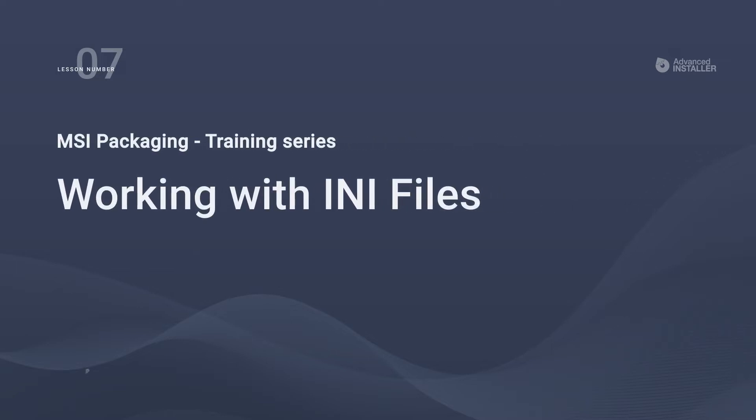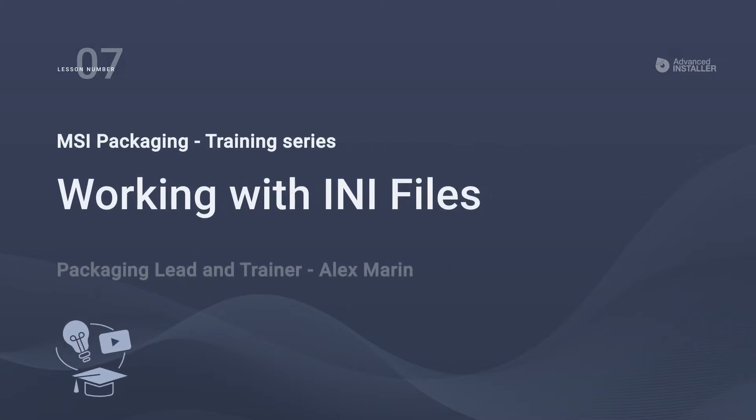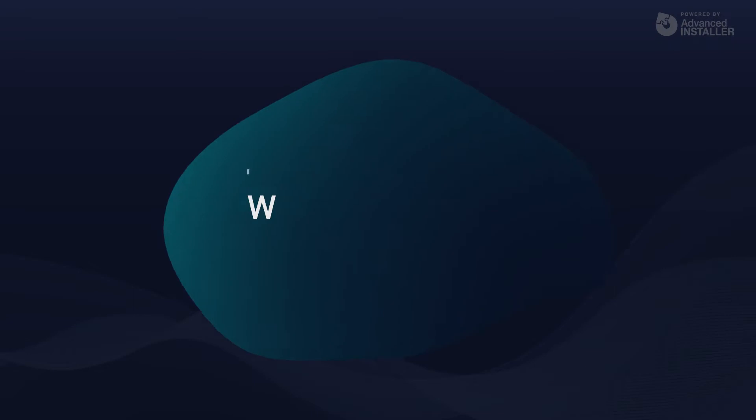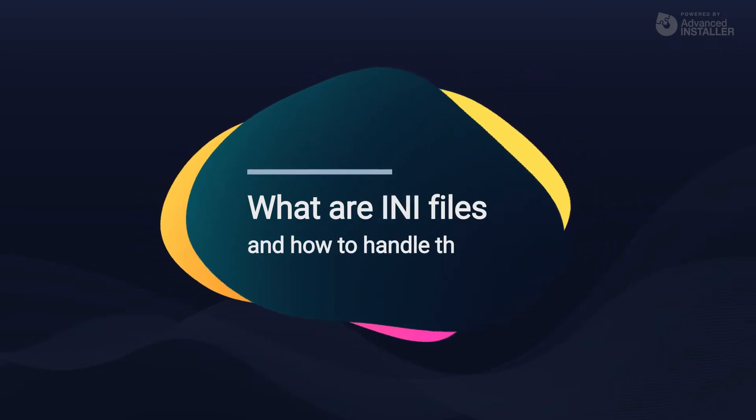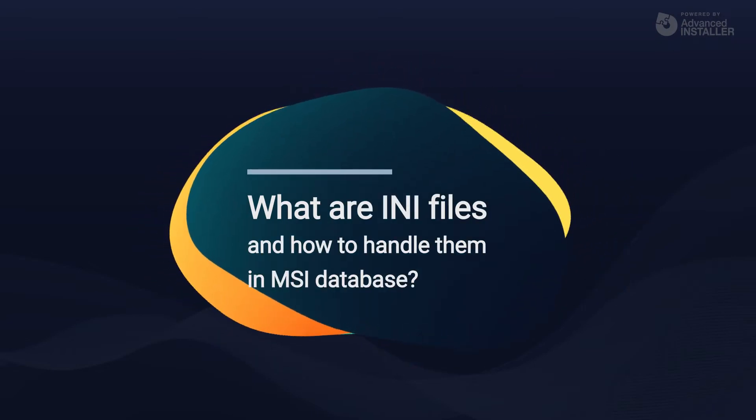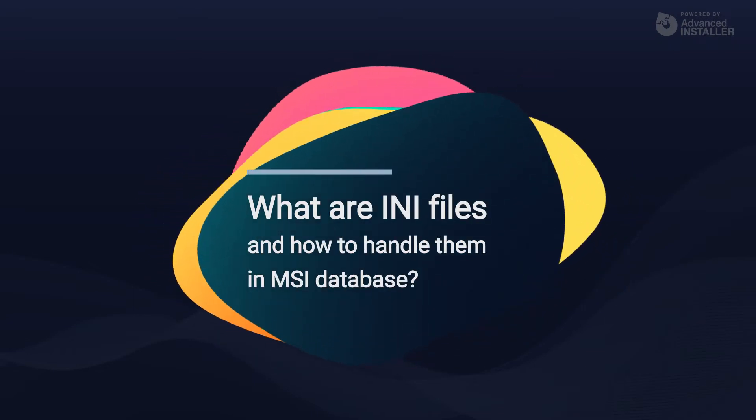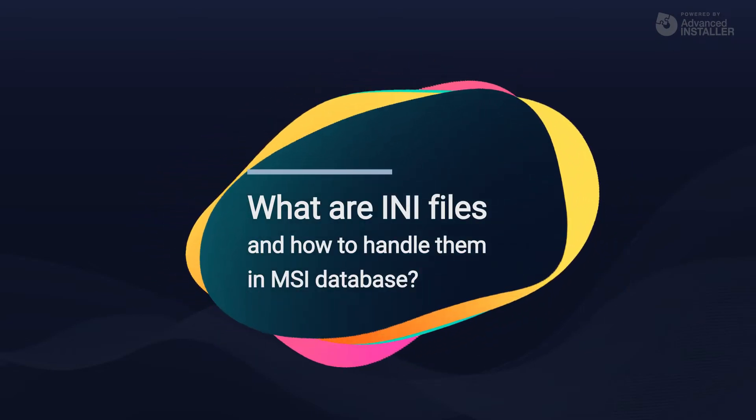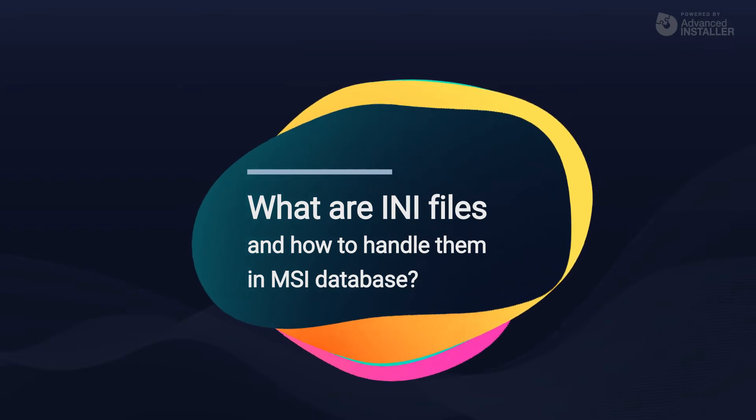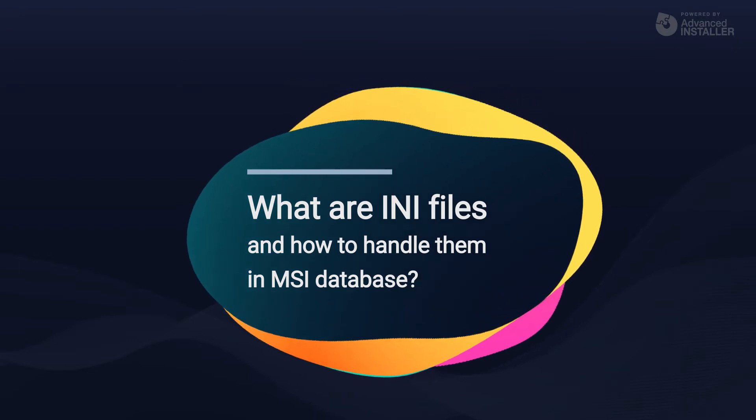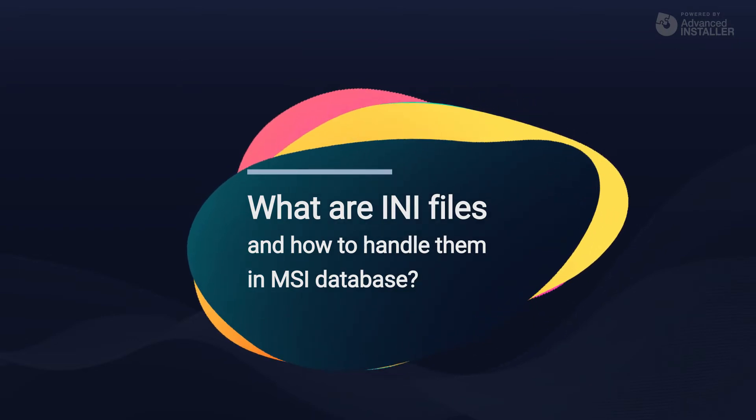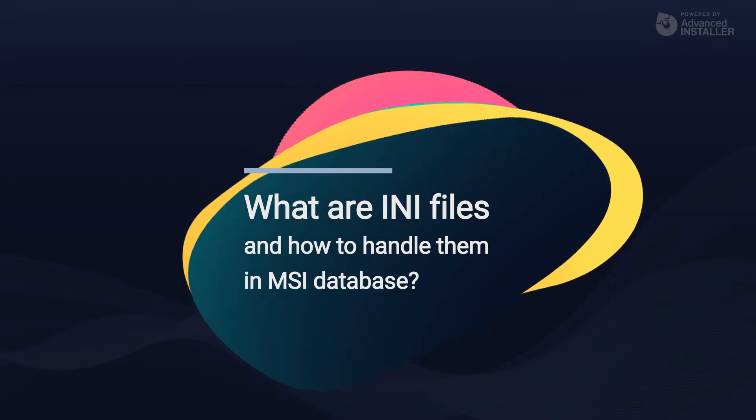Welcome to lesson number 7, working with INI files. We've gone over files and registries. Now, let's go over a particular sort of file, and by that I mean INI files.